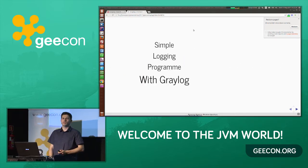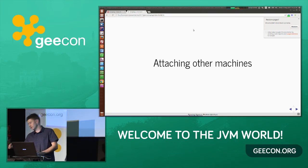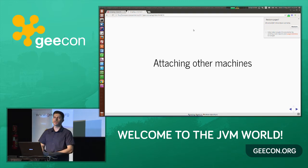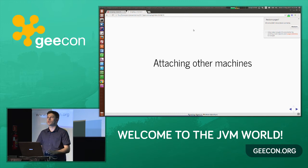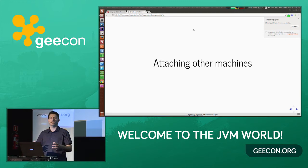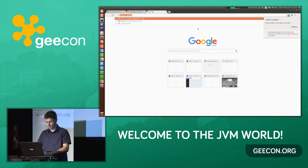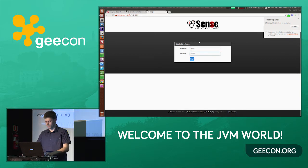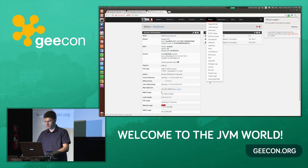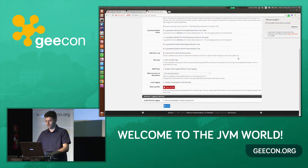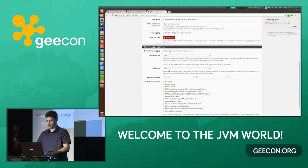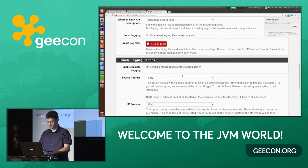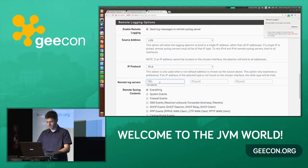We can also attach other machines. Thanks to our network setup, we have a little router and we'll try to capture some logs from it to get a better picture of what's happening in our environment. Let's go to the router management console — under Status > System Logs > Settings — and tell it to send log messages to a remote syslog server. We enter the Graylog VM's IP address, set it to send everything, and click Save.